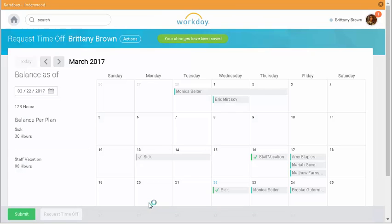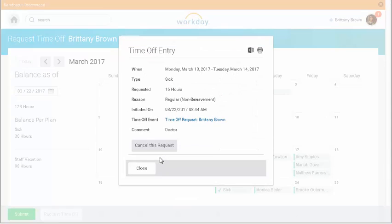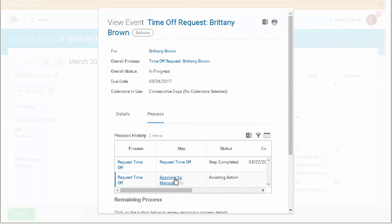In order to check the status of my time off request, I'll click the time off entry on the calendar, and then I'll click the time off request event link.